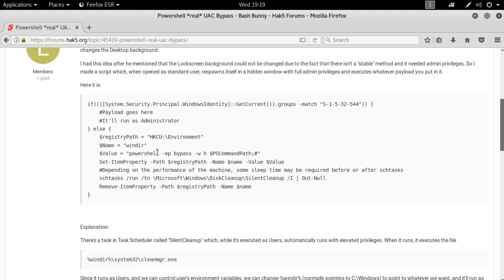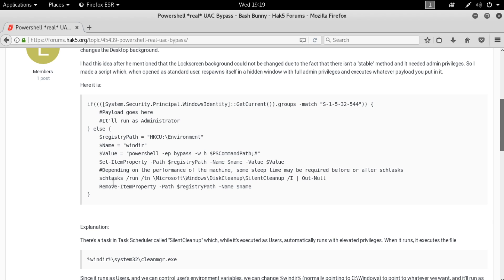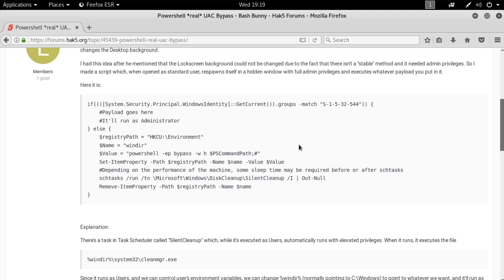What we're doing is using PowerShell's Set-ItemProperty to modify the HKEY Current User environment variable for windir, replacing the value with a bit of PowerShell that bypasses the execution policy in a hidden window and runs a specified command, followed by a pound sign — which is important. After that registry entry is set, we use the scheduled task to run the silent cleanup task, pipe the output to null, and then at the very end, clean up by removing that registry key we just changed.